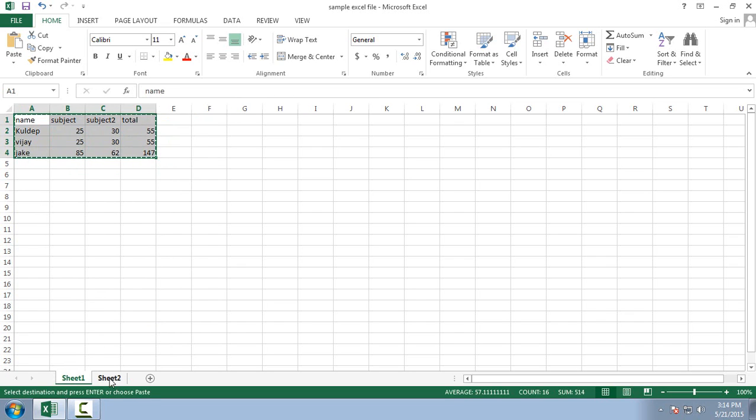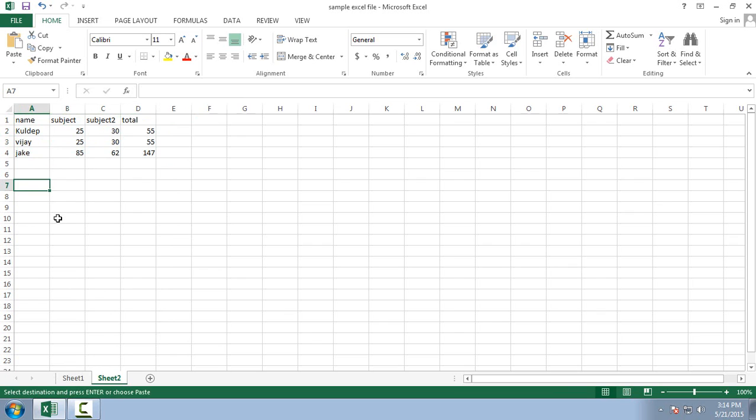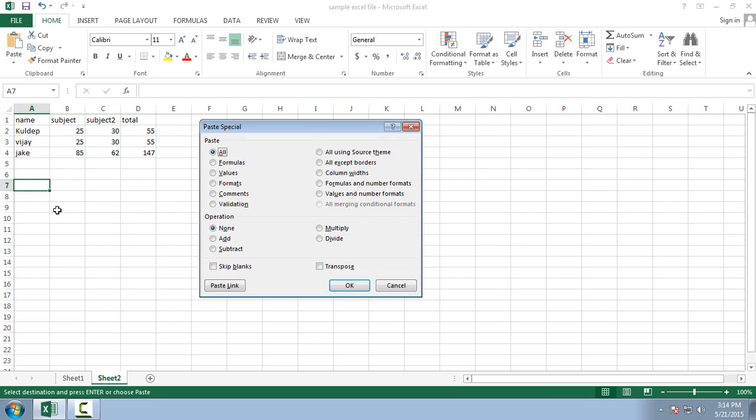And now I am just going to select sheet 2, and here I want to paste it. Alt or Ctrl V.